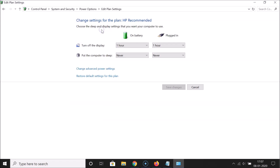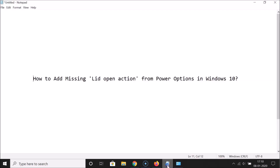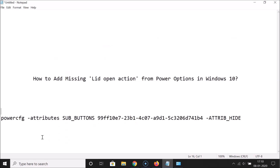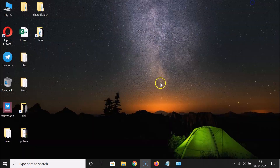Let me show you how to add that. Close the Power Options window. What you need to do is open the Command Prompt as an administrator and run one specific command. I have the command in a file — you can also find it in the video description.